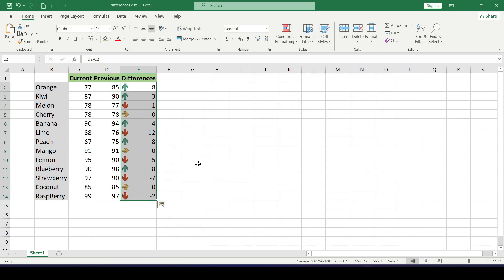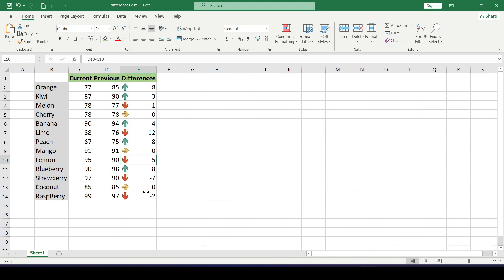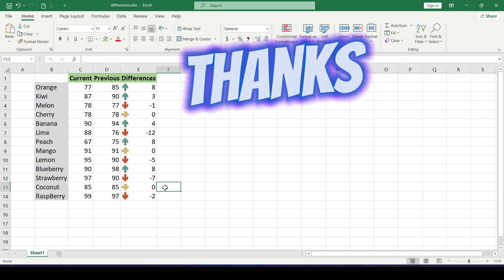Now all values above zero are shown by a green arrow as growth, below zero by a red arrow as a fall, and equilibrium (zero) by a yellow arrow. Now you know how to do this. Thanks for watching.